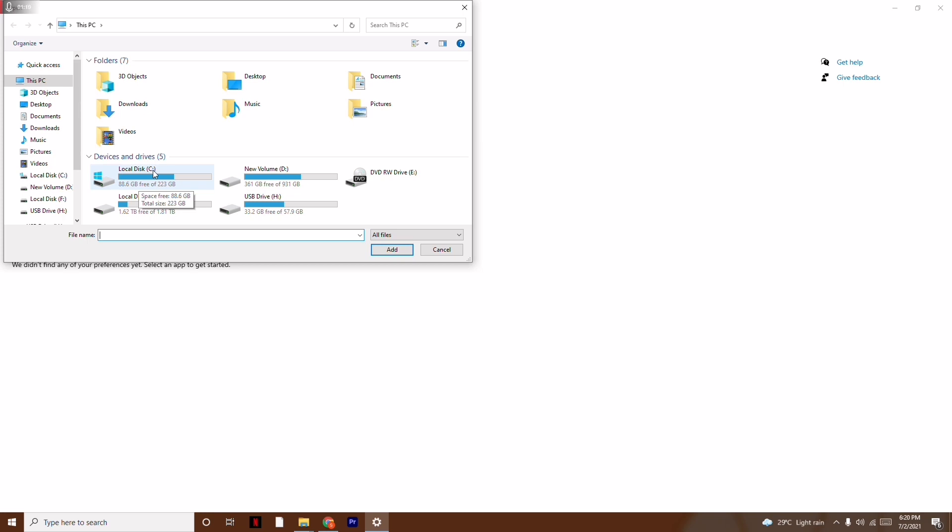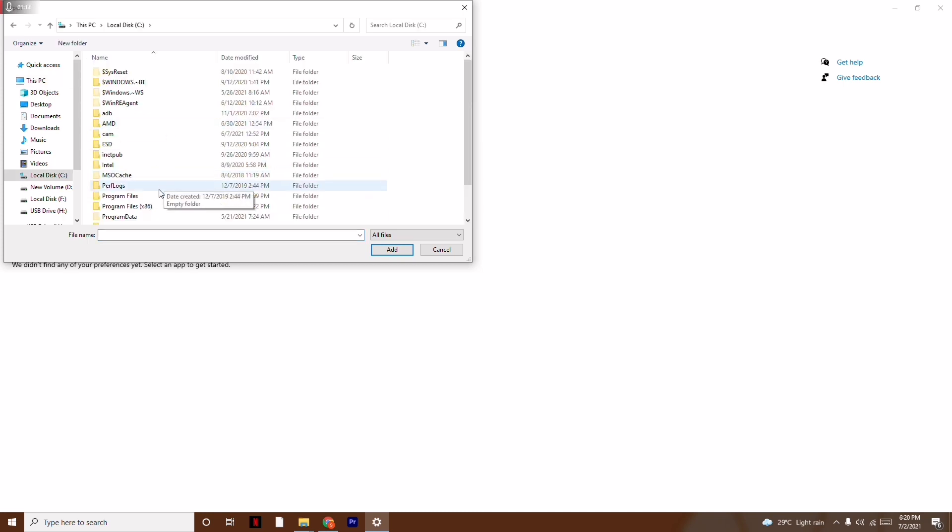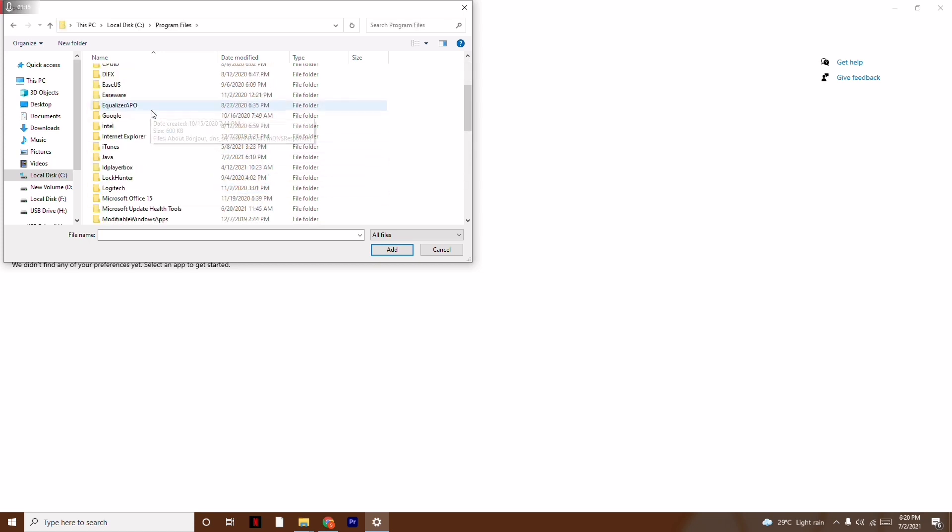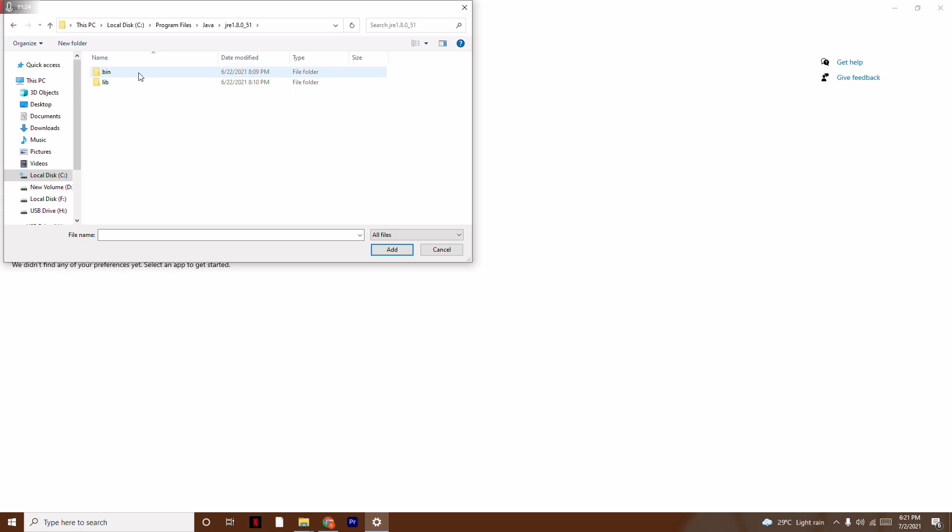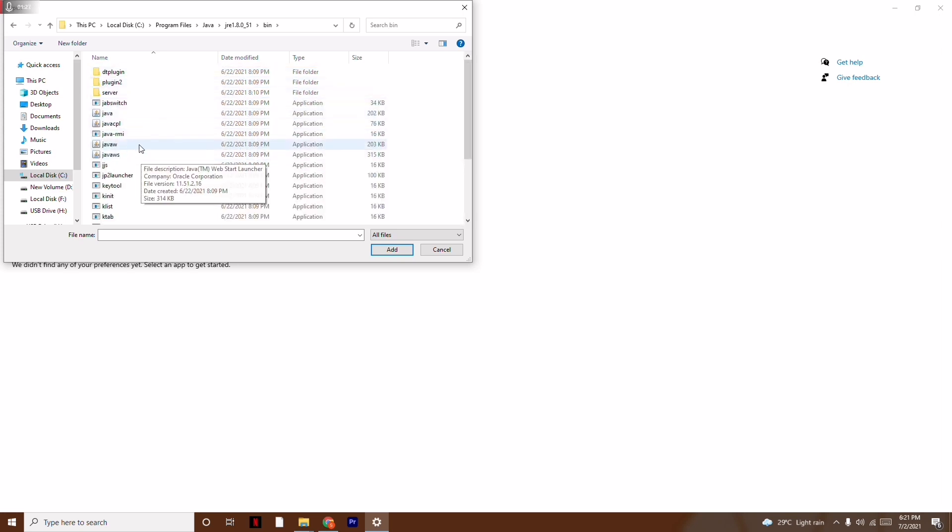Select C:, then Program Files, and from here navigate to Java. Select jre 1.8.0.51, and from here select the bin folder.